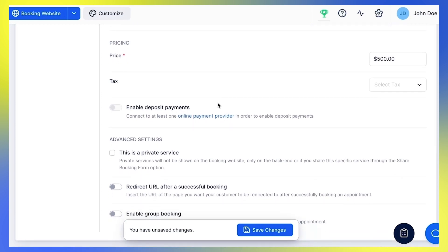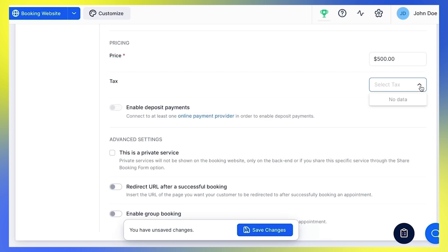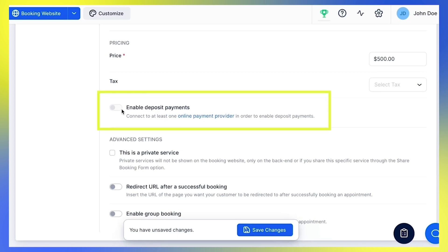Under Pricing, choose which tax you want to add for this service, if any. If no data appears, make sure to first set up your taxes under Finance – Taxes. You can learn more about this in our tutorial for setting up taxes. If you have connected your Trouft account to at least one online payment provider, you can enable Deposit Payments here.